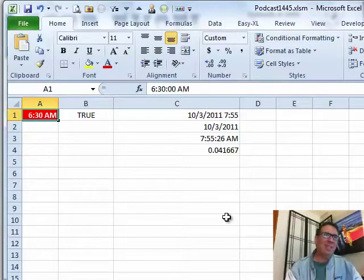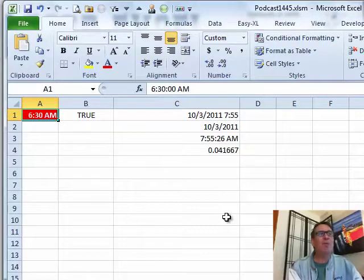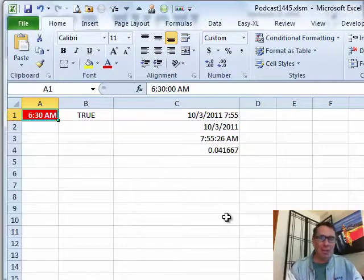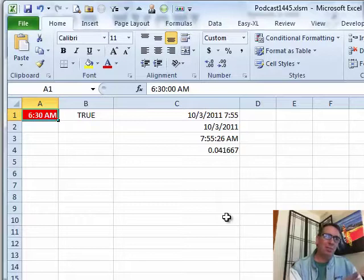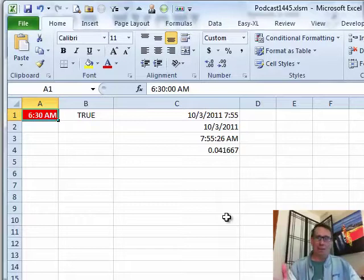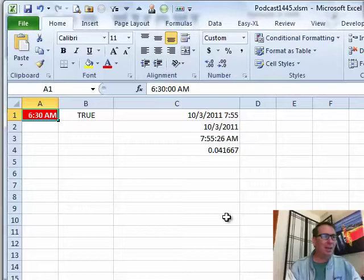Now, the hassle is you have to be working in Excel to have this work because that will not recalculate on its own. Either you have to enter something or press F9. So if you're going to meditate for an hour and you wanted to turn red when you should stop, it's not going to do it. You have to be working in Excel.